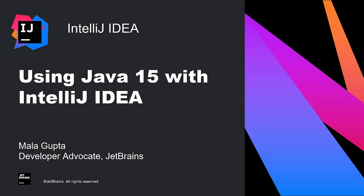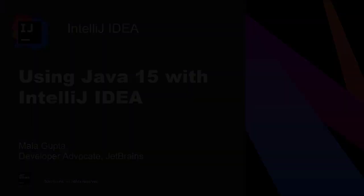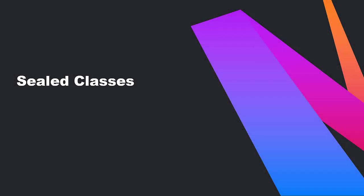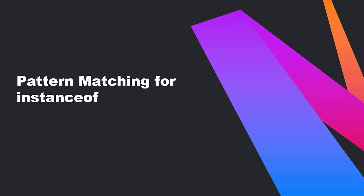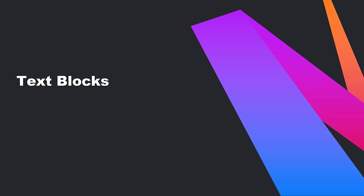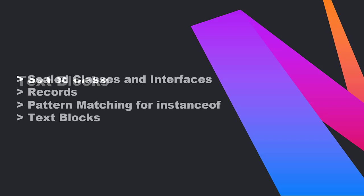Java 15 has a lot of exciting language features for us developers. Sealed classes and interfaces, records, pattern matching for instance of, and text blocks. In this screencast, I'll cover how to use these features in IntelliJ IDEA.